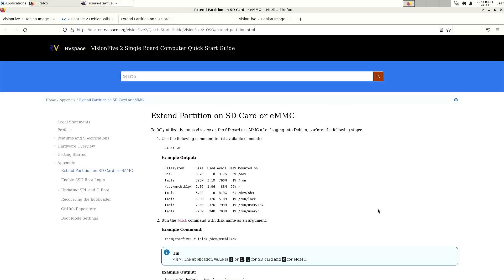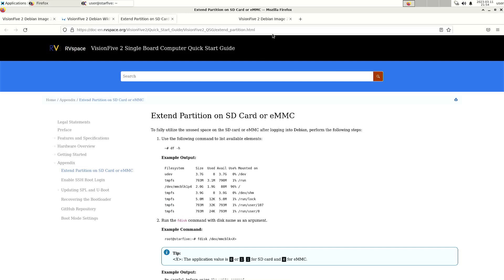There's also this thing that they say this is the procedure to extend the partition even when you're already booted from the micro sd card. I'll put the link in the description of the video but this procedure didn't work for me. I wrote the image on a linux machine and on that linux machine I started gparted and then I did it just manually.